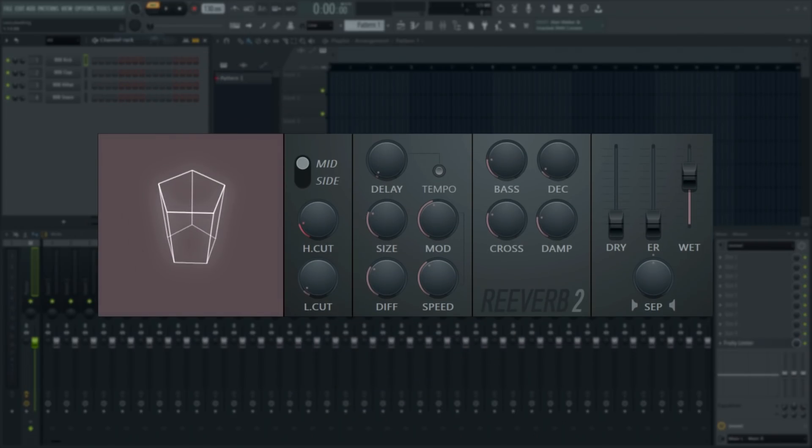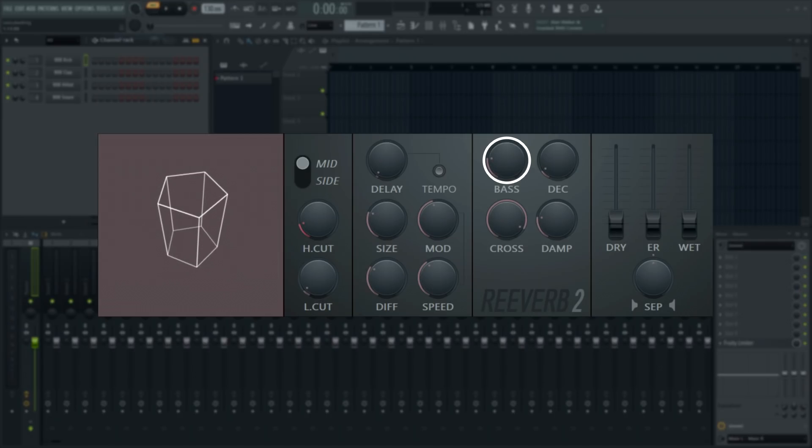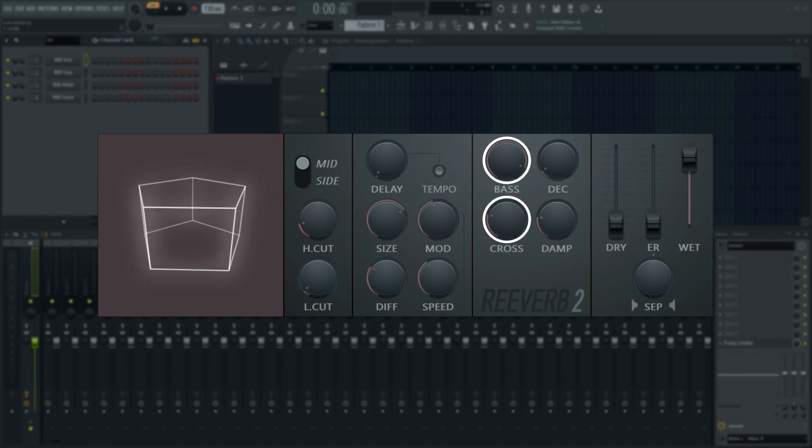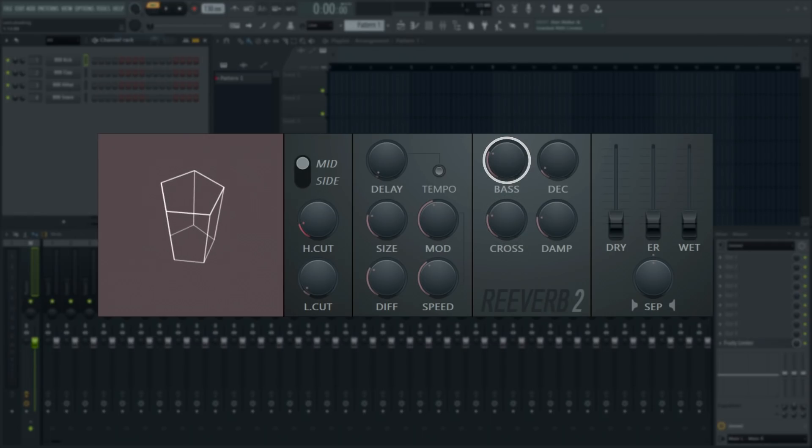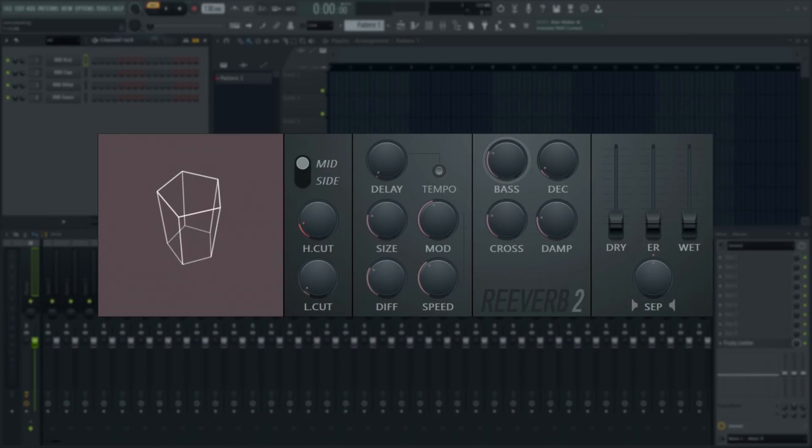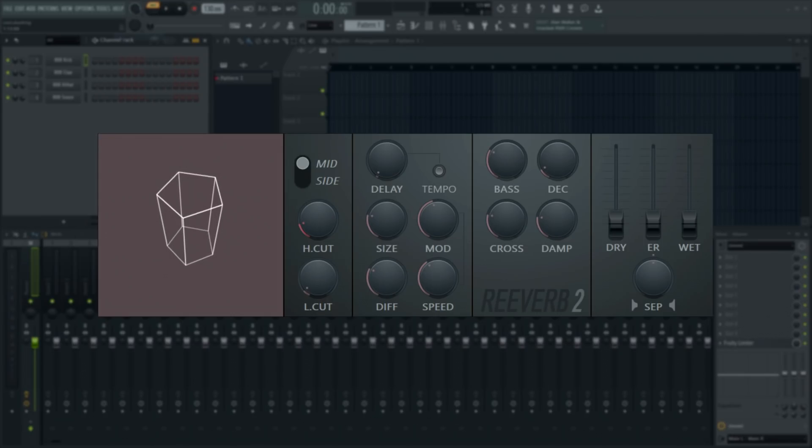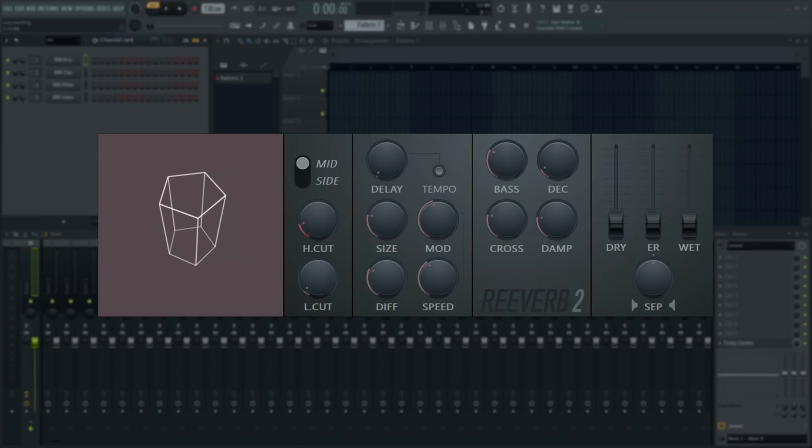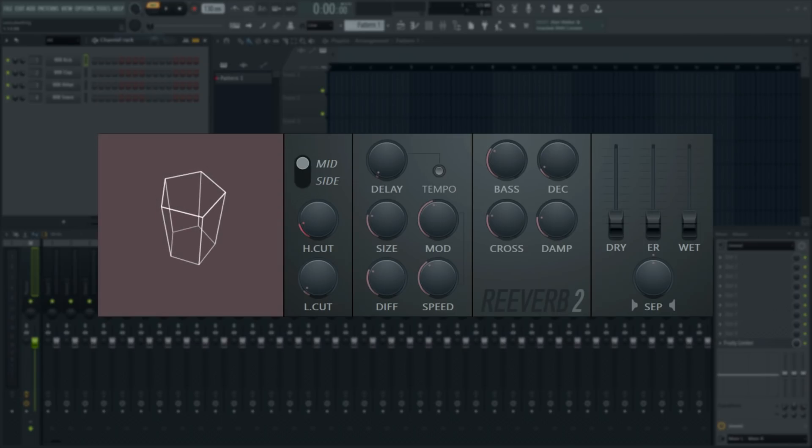The bass multiplier increases or decreases the reverberation time of low frequencies bounded by the cross knob. This is particularly relevant to the perception of the materials the room is made from. As we mentioned, rock hard surfaces will reflect more bass. Softer materials tend to vibrate with the bass and absorb it rather than reflect it. So bass balance in the reverb will dramatically change the mood of the room. It is also important to keep an eye on bass frequencies in reverb as they can easily muddy your mix.